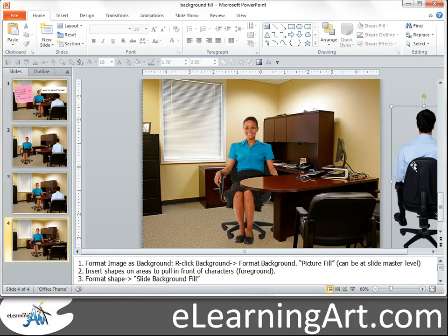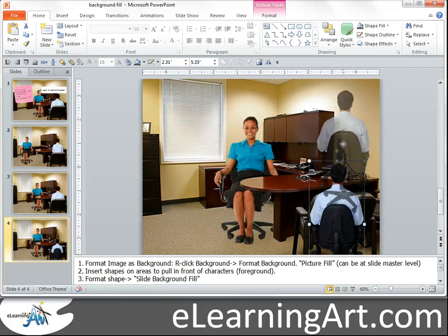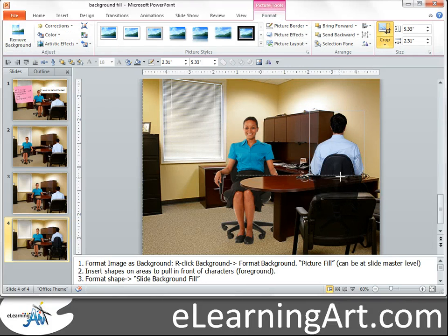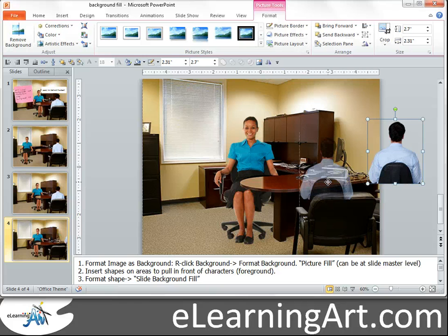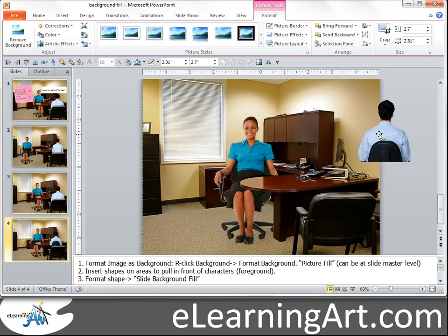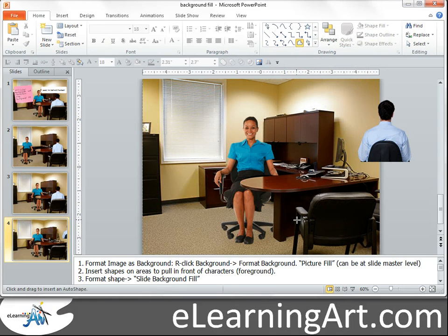Let's go ahead and do the chair — same thing, I want him to be in front of the chair. Let's first crop him a bit: go to Format, Crop, and get him to there just so his feet aren't sticking through. You'll see the problem would be around the rounded edge. So let's use the freeform tool with the chair. Grab the freeform tool and trace the chair — it doesn't have to be perfect for this demo.